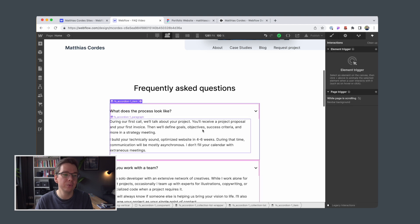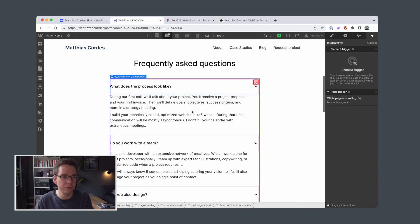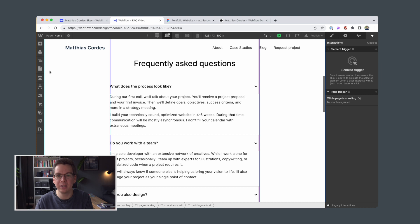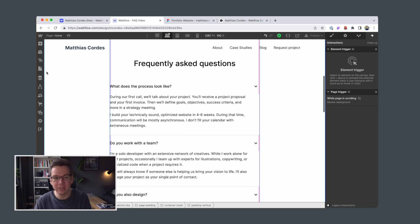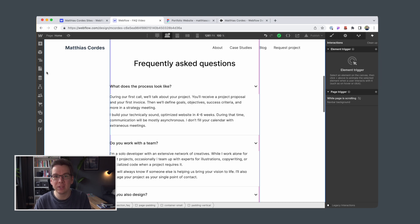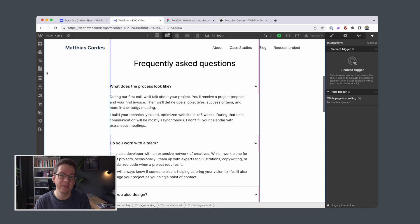Now we are going to recreate this accordion component by using another template which includes custom code again for accessibility reasons but also for interactions and some features that FinSuite attributes is providing us that for example let us only have one accordion element open at a time.